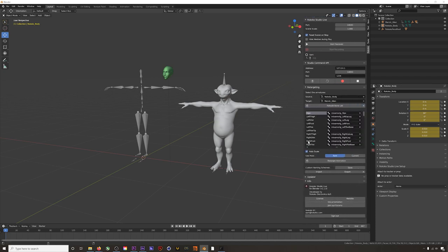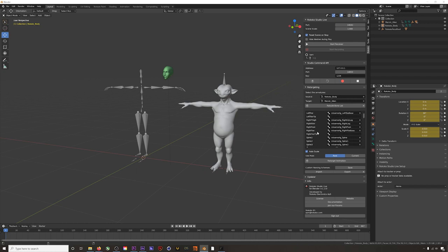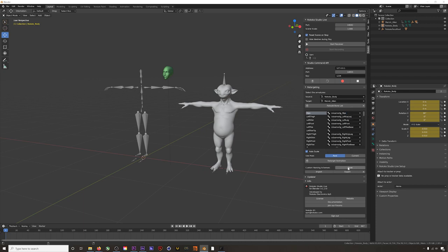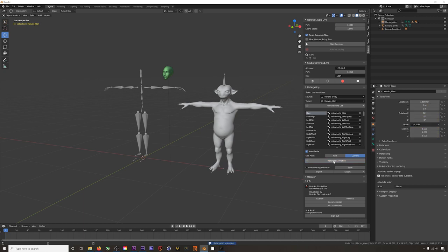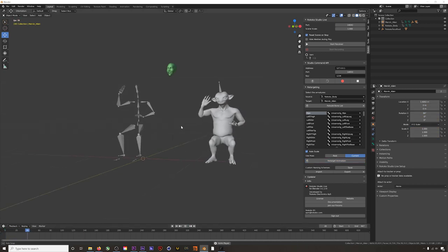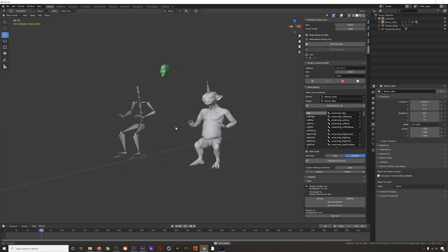So the first time I did this with a Mixamo skeleton, I had to manually input the correct corresponding bones. But once you do it once, you can hit save and the plugin will generate the bone list automatically every time you use it from then on. I will leave auto scale on to scale my animation to my character, use the current pose, and then hit retarget. Now if we play back, we can see that everything transferred over correctly.